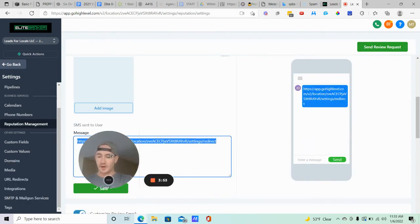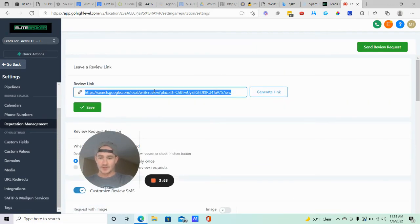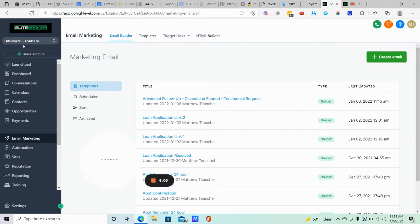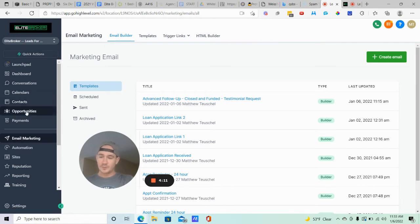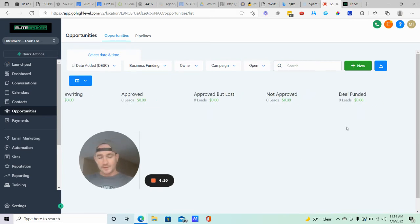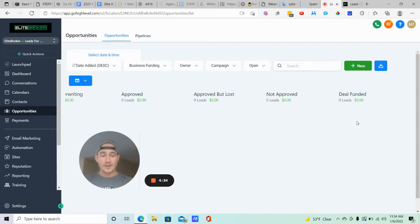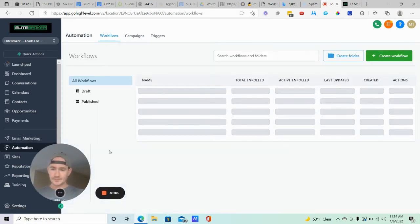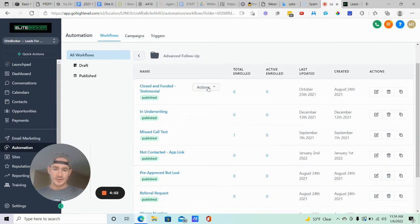Now let me show you how to actually automate this. You can copy your review link right here from Reputation Management. I'll show you the workflows I have set up for my SaaS clients. In my snapshot, under the Opportunities tab, I have it set up as a pipeline stage so that whenever a client closes a deal they put their prospect into the 'Deal Funded' stage. It's going to do two things: immediately send out a series of emails requesting that review on their Google My Business profile, and then seven days later automatically ask for a referral.